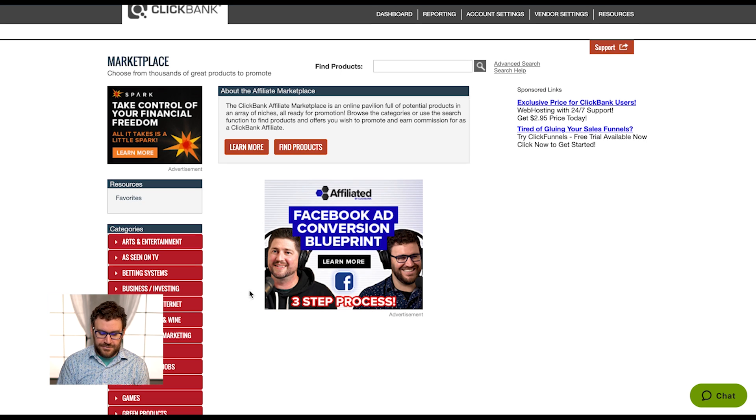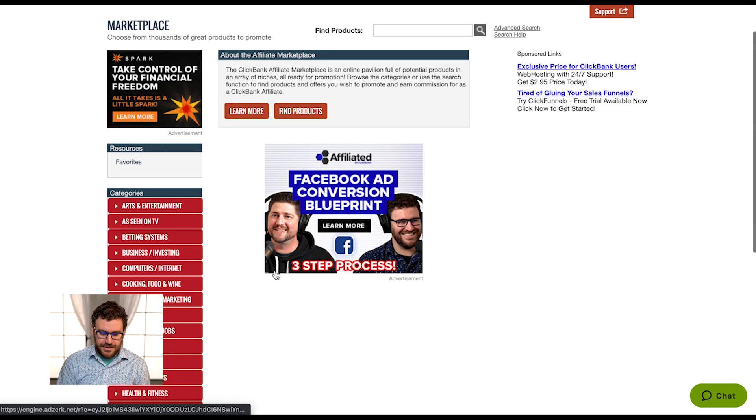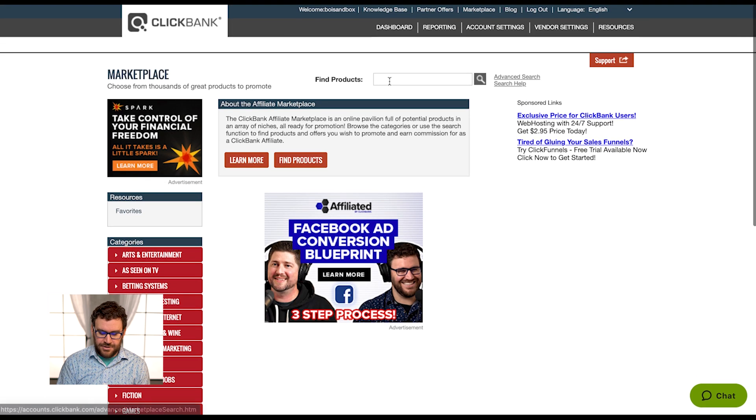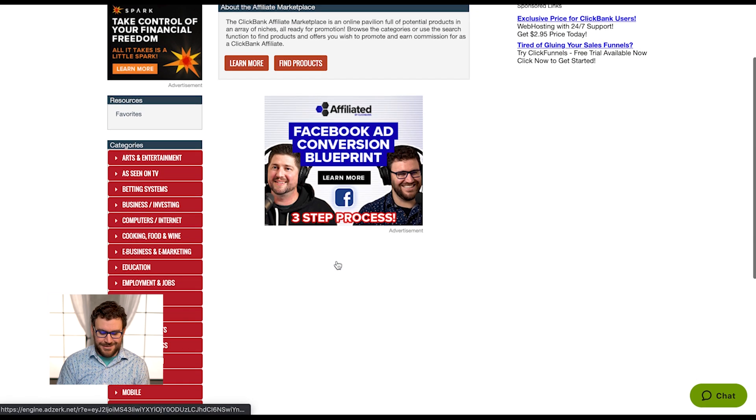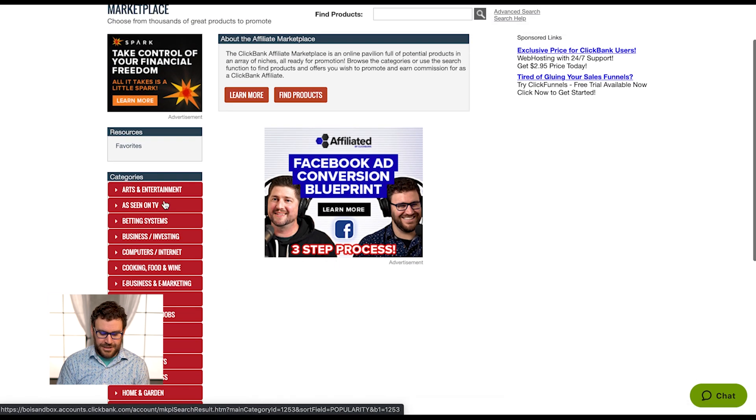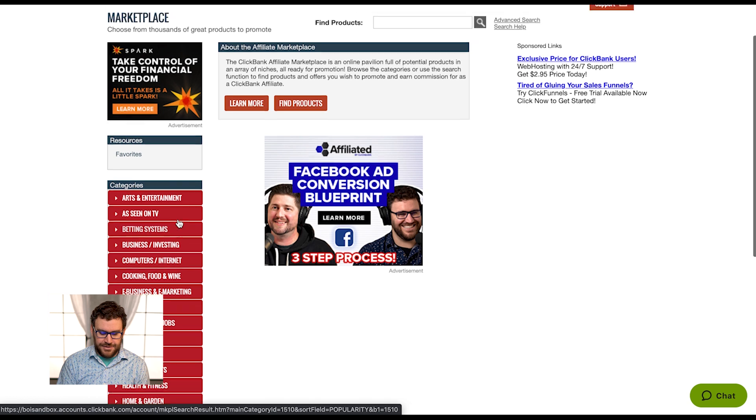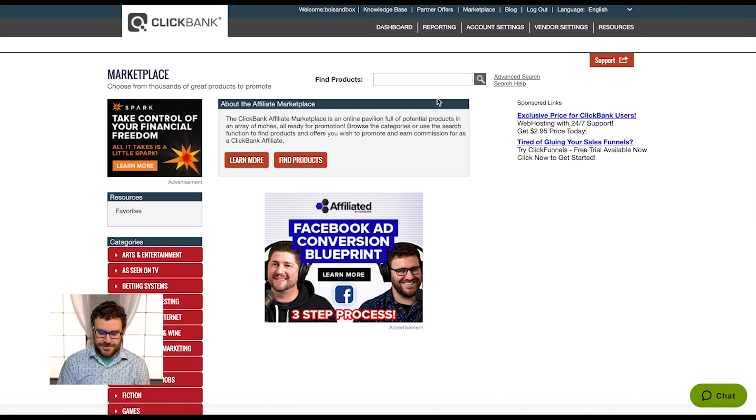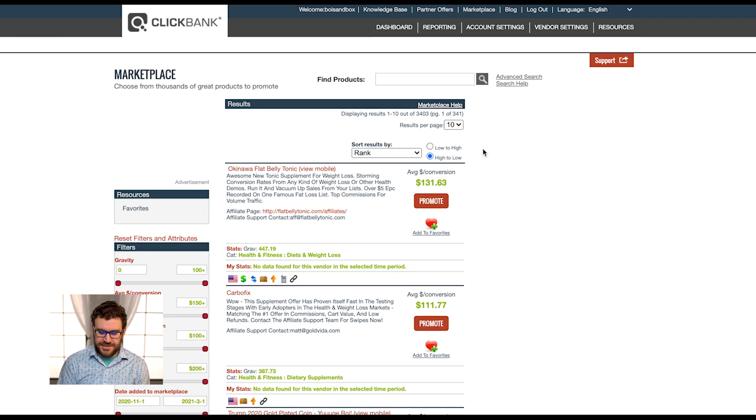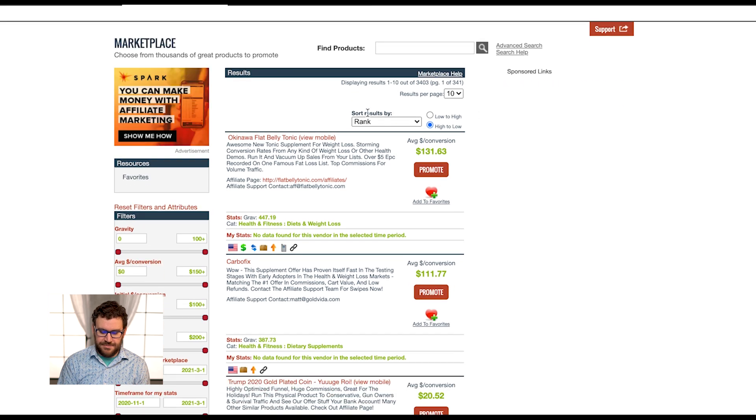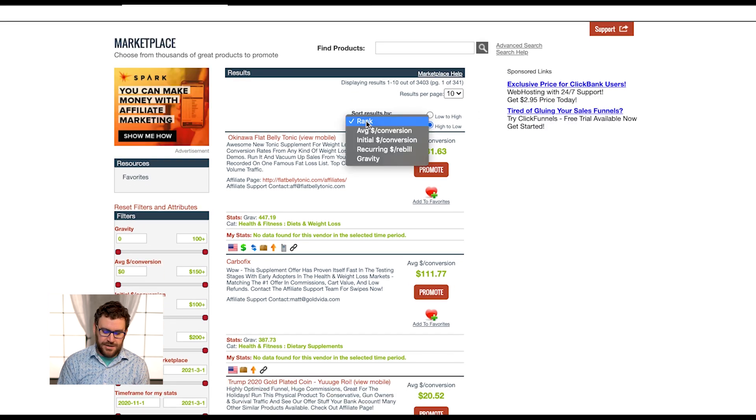Once you're here, you can find products and search up here. What I like to do is actually just hit the search button, which will stack rank based on rank.